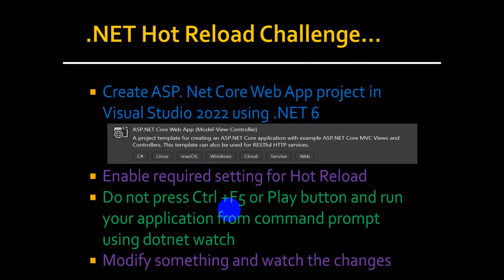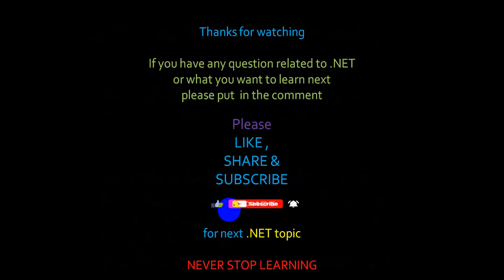Thanks for watching. If you have any questions related to .NET or what you want to learn next, please put in the comment. Please like and subscribe for the next topic. Thank you.